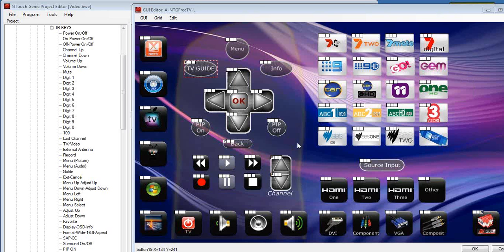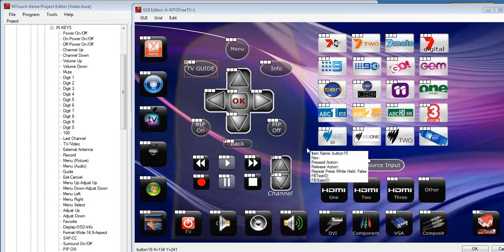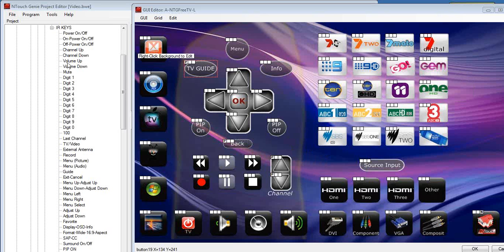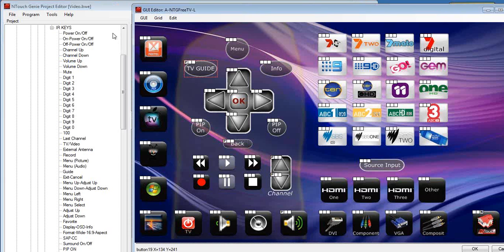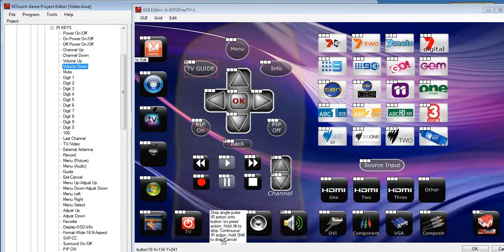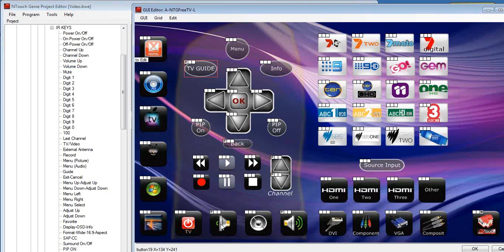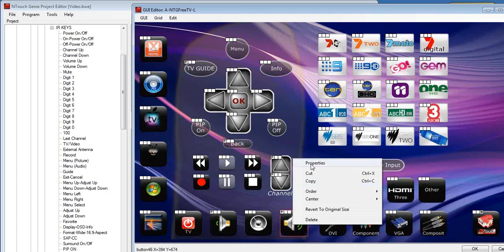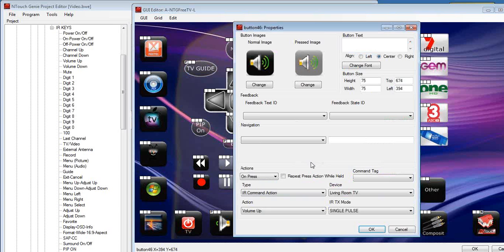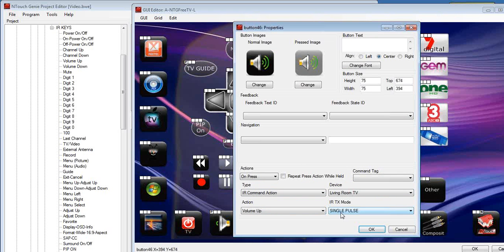So these will work for a single press of the button. Let's have a look at other things such as volume. Let's move volume up onto the volume up button, volume down onto the volume down. Now in this example here, with volume, I don't want to have to keep pressing the volume button at a single press. We open up the commands for the volume. We notice currently it's set on press of the button, send the IR command volume up as a single press.